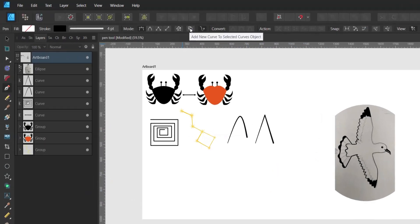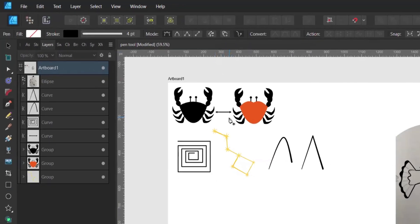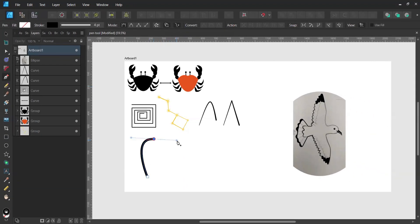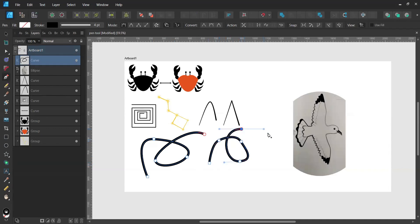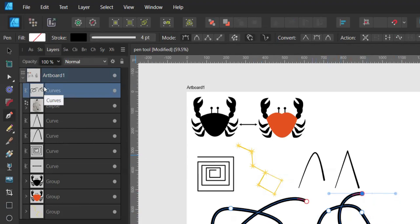Next is 'add new curve to selected curves object.' What this does is add new curves on the same layer as the original curve. I'll create a few nodes, press Escape on the keyboard to terminate, then create another curve. As you can see in the layer panel, both curves are on the same layer.